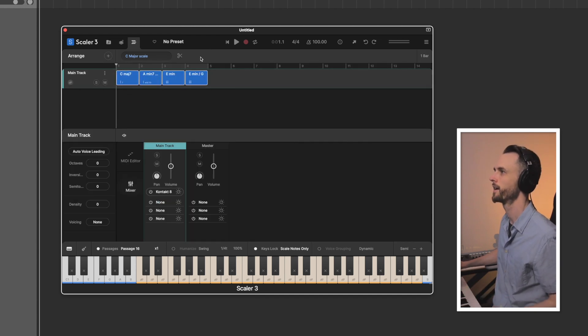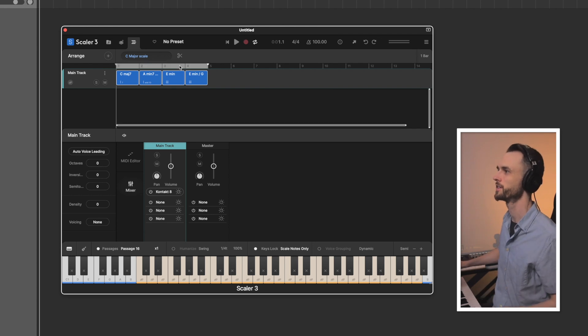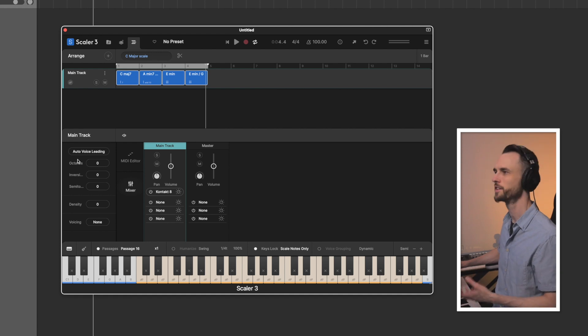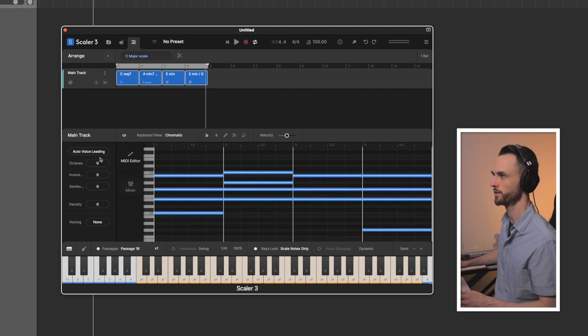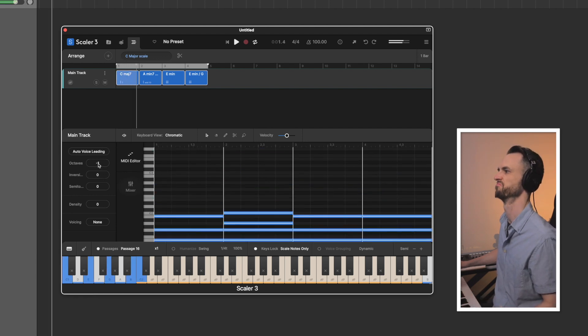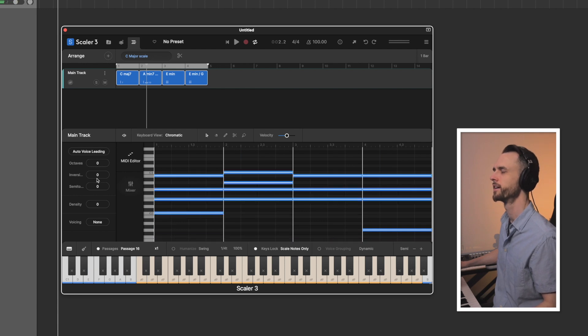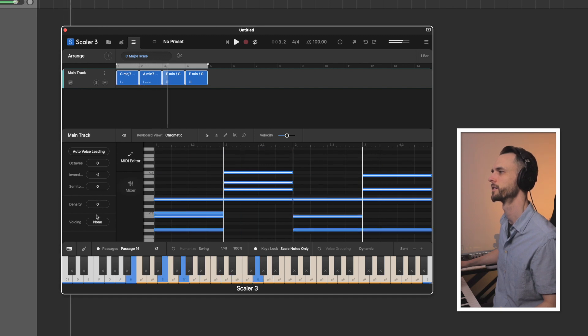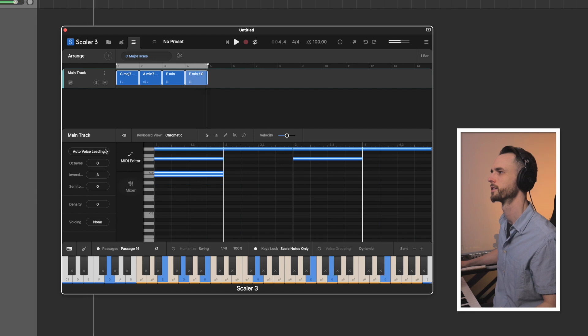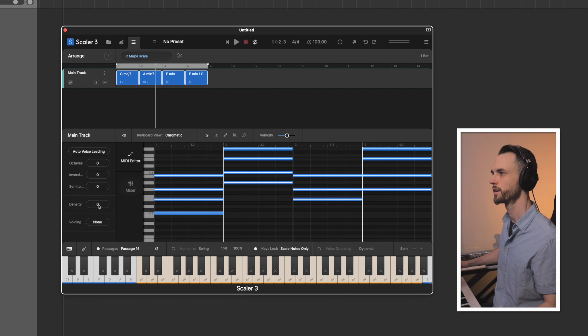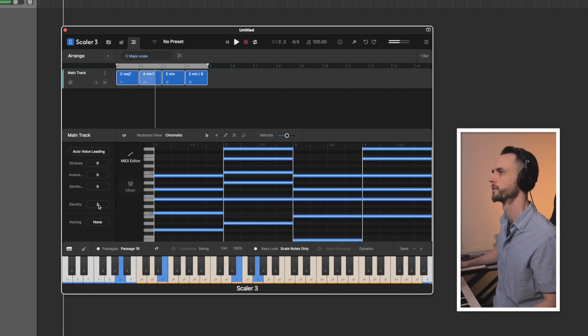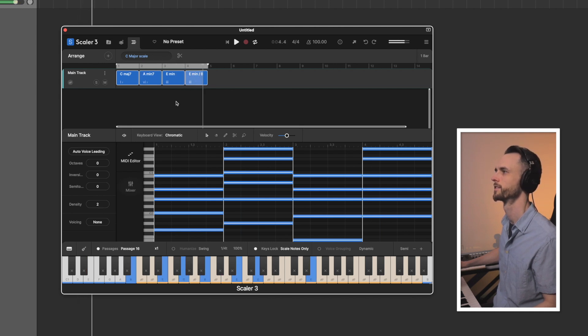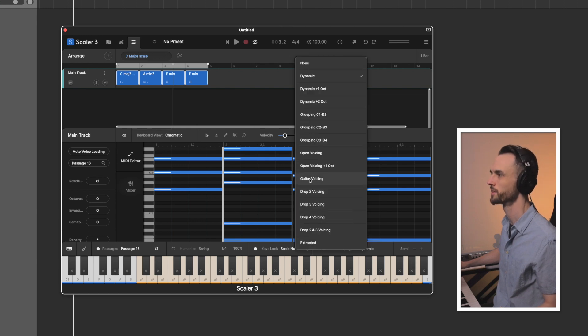So now let's work inside of the arrange page. I've got the main track and you can see this looks like a DAW, right? I have the ability to add the loop on, so I'm going to do that. And what's cool is even from here, you have the ability to tweak it if you want. So if I want to reduce the amount of octaves or lower the octave, I can do that. I can switch up the inversions. You can change the density of the chord. You can also change the voice groupings. So if I wanted to switch it over to a guitar voicing.